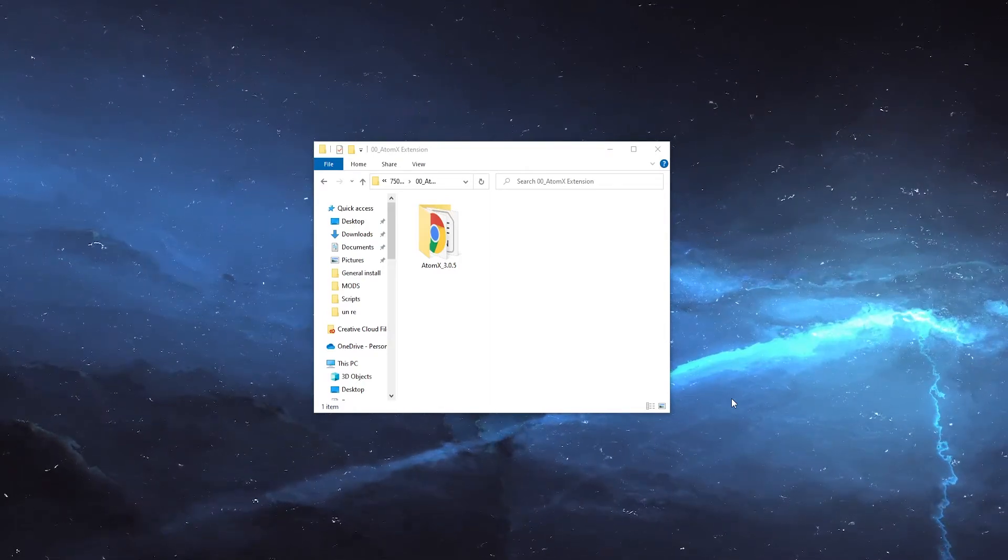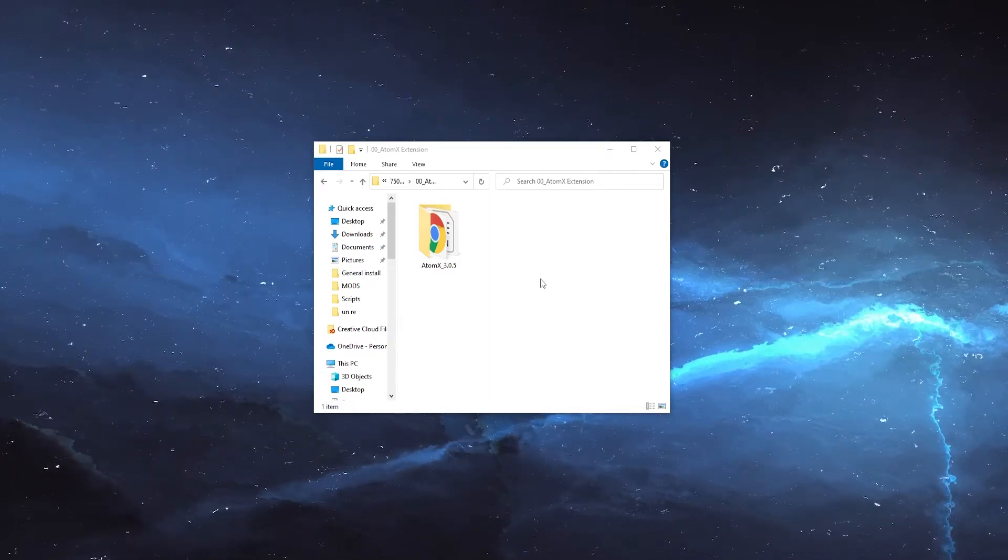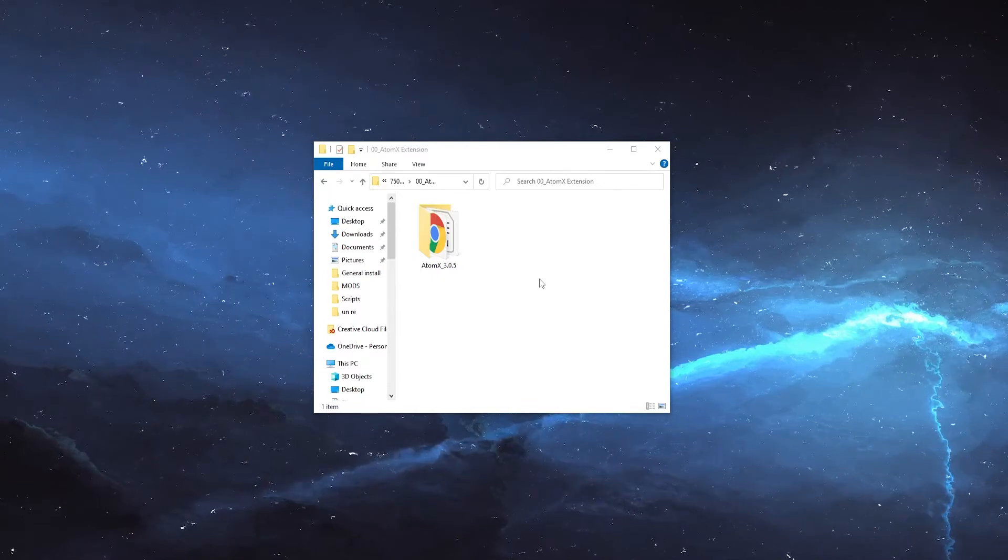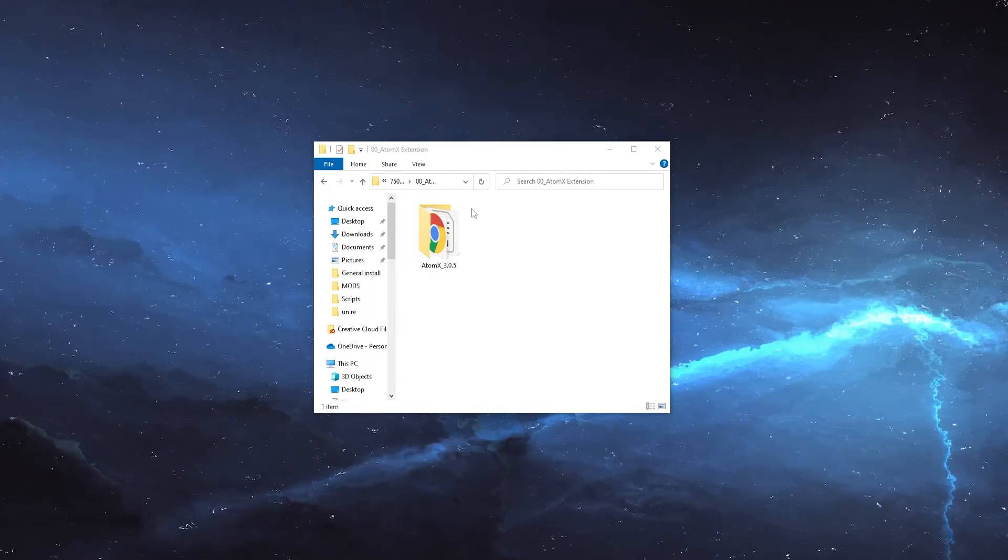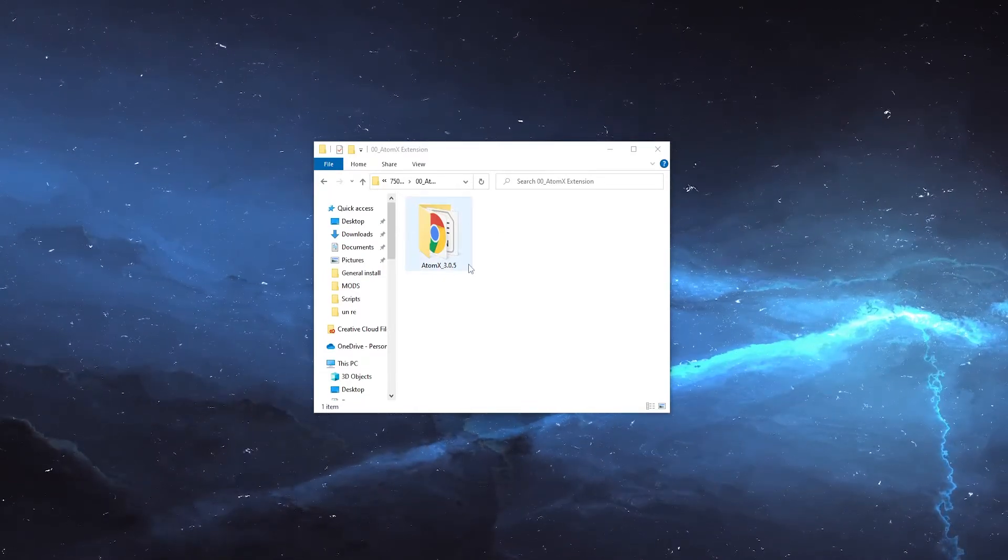To install the extension, navigate to the files provided with your pack and you should see a folder for the extension that looks something like this.